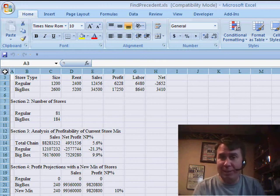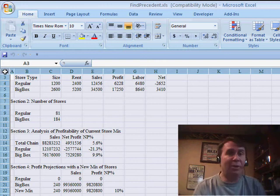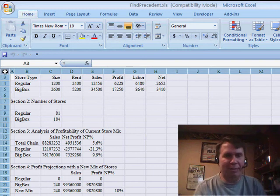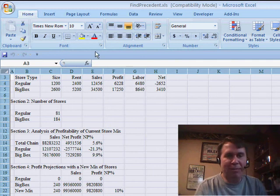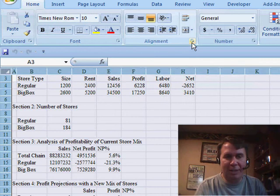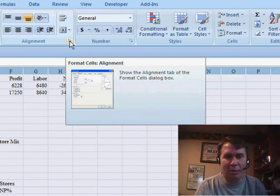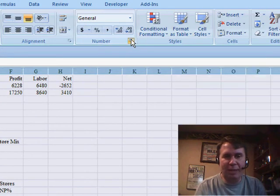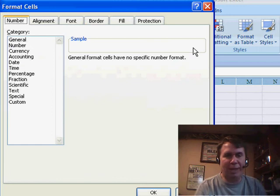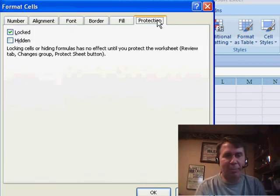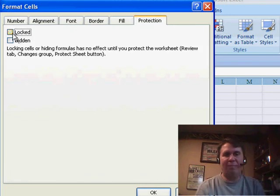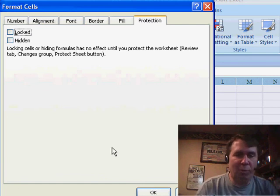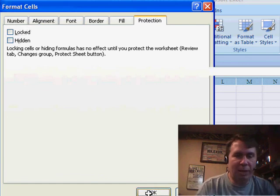Now, you have a couple of ways to do this. You can use Ctrl-1, that worked in any version, or my favorite is here on the Home tab, these tiny little icons in the lower right-hand corner of these three sections will take us right into the old Format Cells dialog box. We go to Protection and Unlock every single cell in the workbook. Click OK.